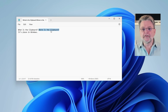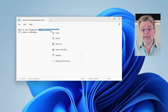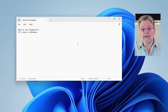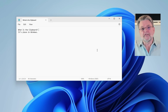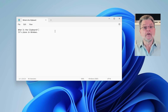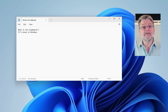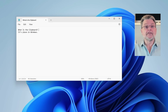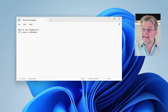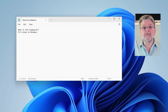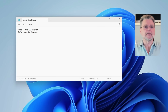Cut, by the way, does the exact same thing as copy, but it's followed by a delete. So copy makes a copy of whatever you've selected and places it in the clipboard. Cut does the exact same thing and then follows it with a delete — so it's the equivalent of a copy followed by a delete.